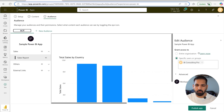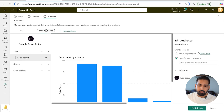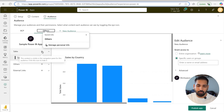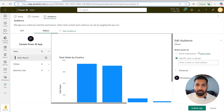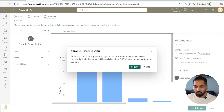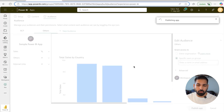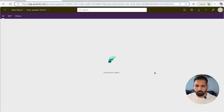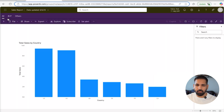You can double-click the audience to rename it — for example 'BCP.' You can also add more audiences; I'll add another one called 'Others' and hide the Sales section for that audience so the Sales section won't appear for them. Depending on what you want to show or hide per audience, this is an easy way to manage it. Then click Publish to publish your Power BI app — it will take some time.